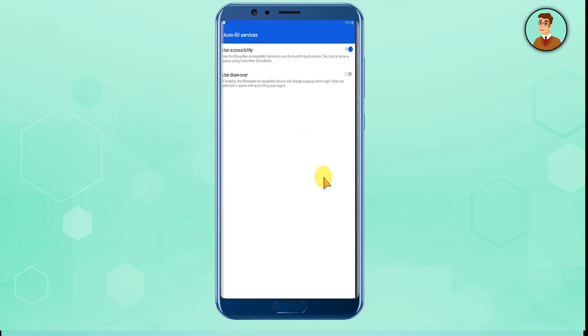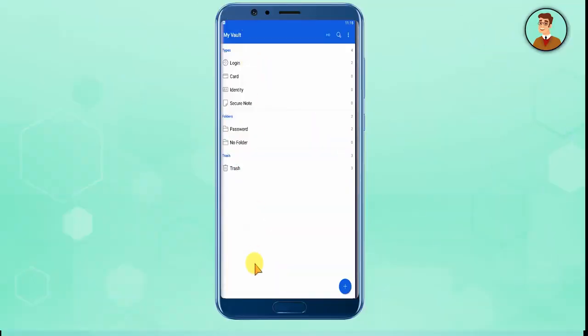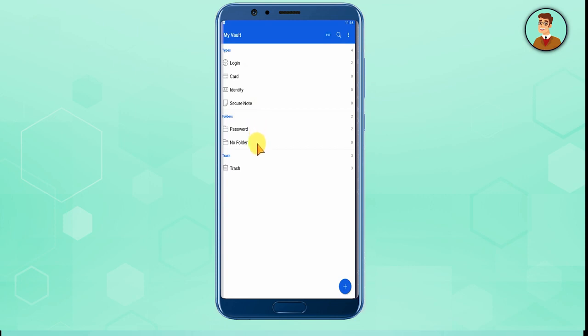Now if you see, in Types you have Login, Card, Identity, and Secure Note. In Folders you have Password, No Folders, and Trash. If you look down, you have My Vault.